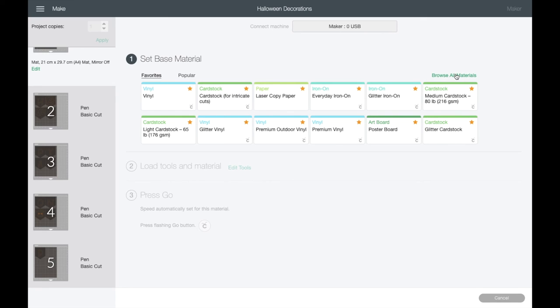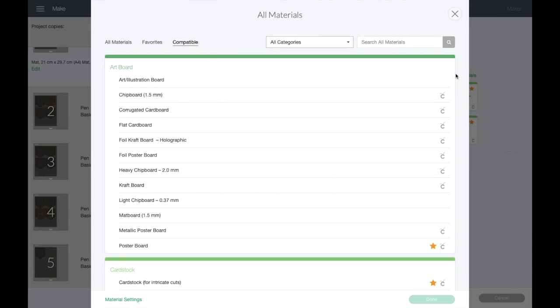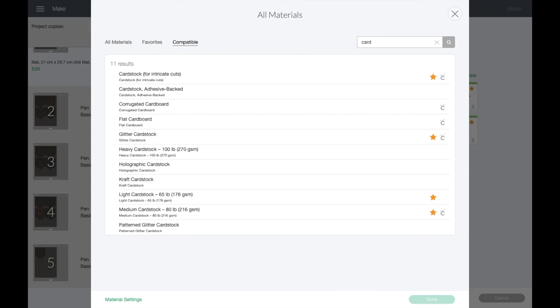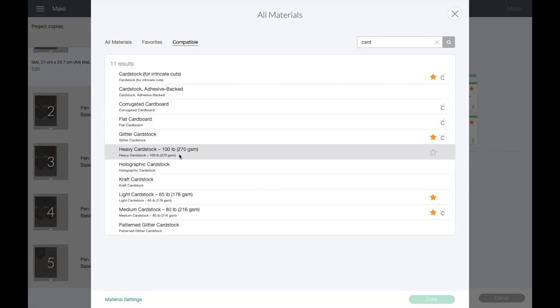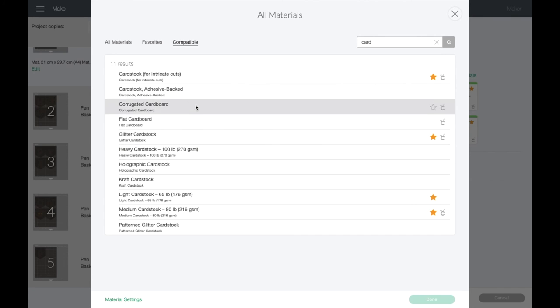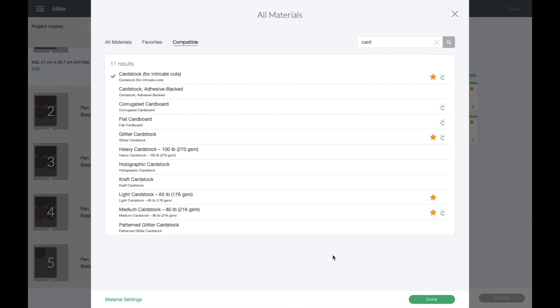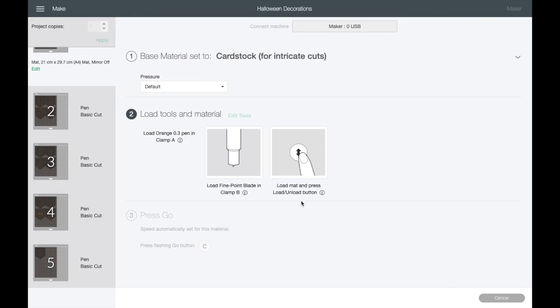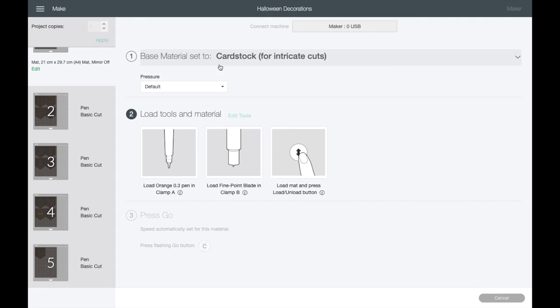I've got medium cardstock - again, 216. I'm a little bit over that at 220, so I'm going to go to Browse All Materials first of all and just see if there is one that is heavier than that. Heavy cardstock is 270 and it might be a bit too much for it, so I'm going to go with my old favorite, which is Intricate Cut, and click on Done.